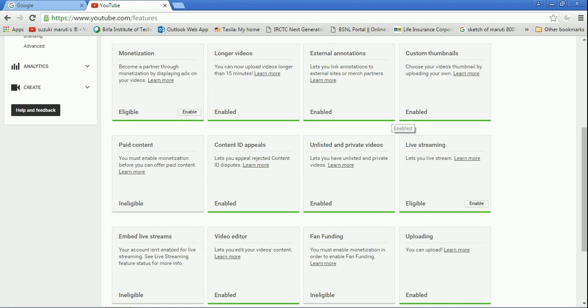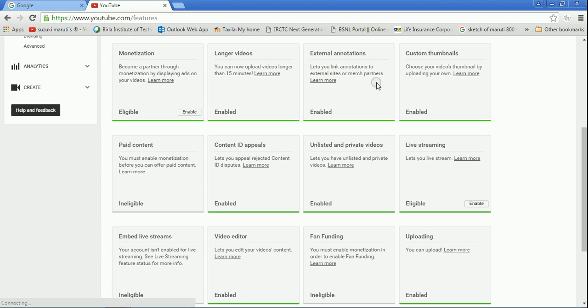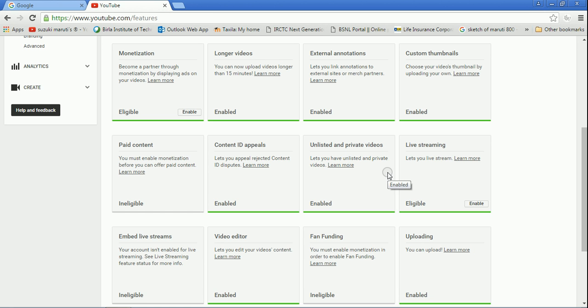You'll see a verify. Now you'll see that first many of the things were not enabled, but now custom thumbnails, external annotations, longer videos, and everything is now enabled.